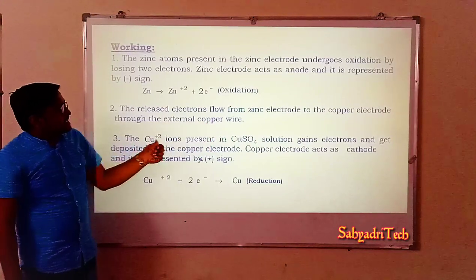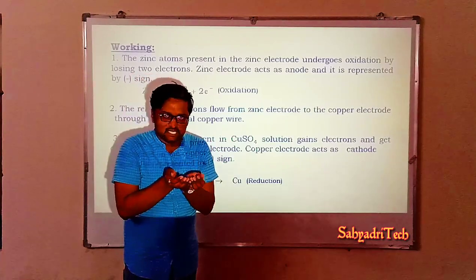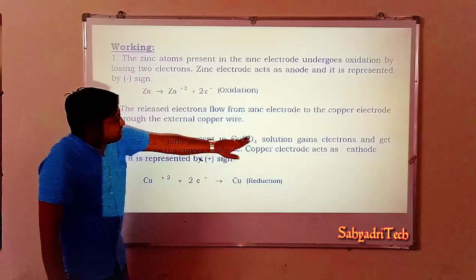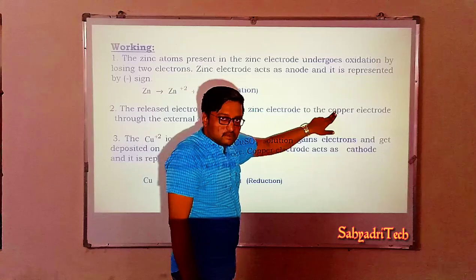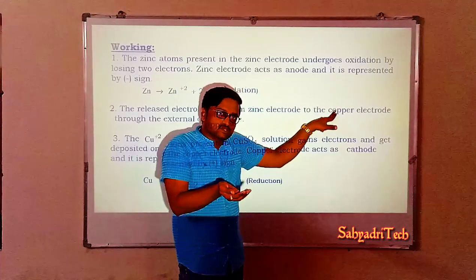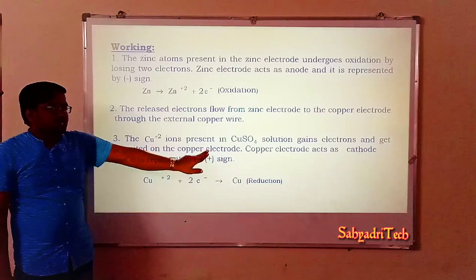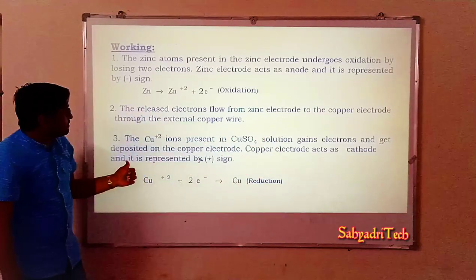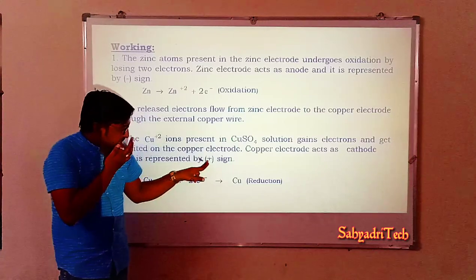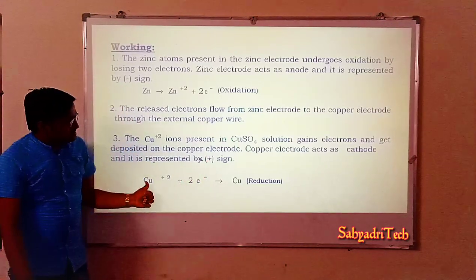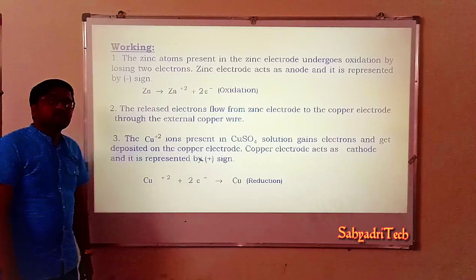Third point: the copper ions present in the copper sulfate solution gain the electrons. Once electrons reach the copper electrode surface, the copper ions present in solution gain those electrons and get deposited on the copper electrode. The copper electrode acts as the cathode and is indicated by a positive sign. Copper ions of the solution are reduced by two electrons and deposited on the copper electrode.